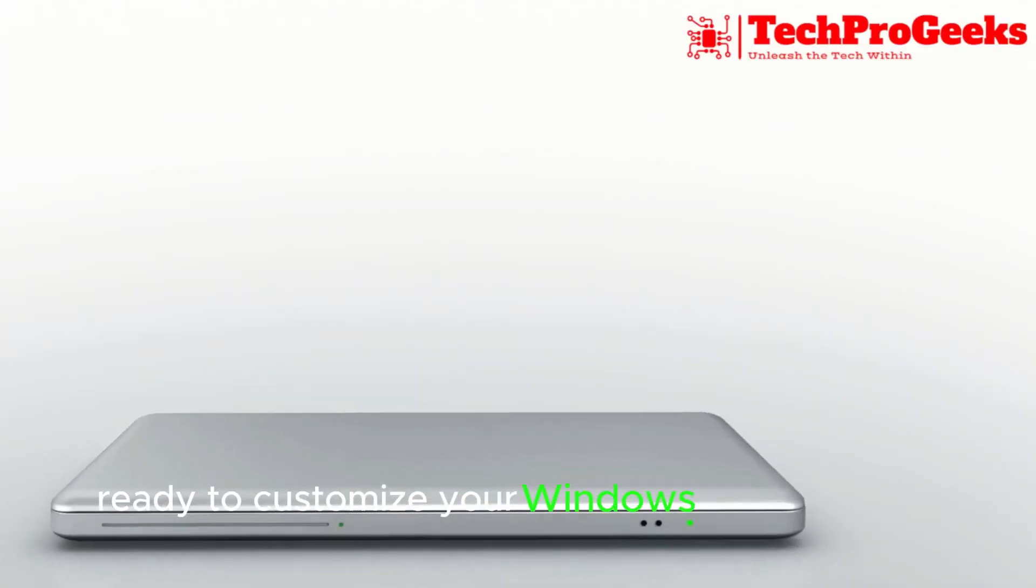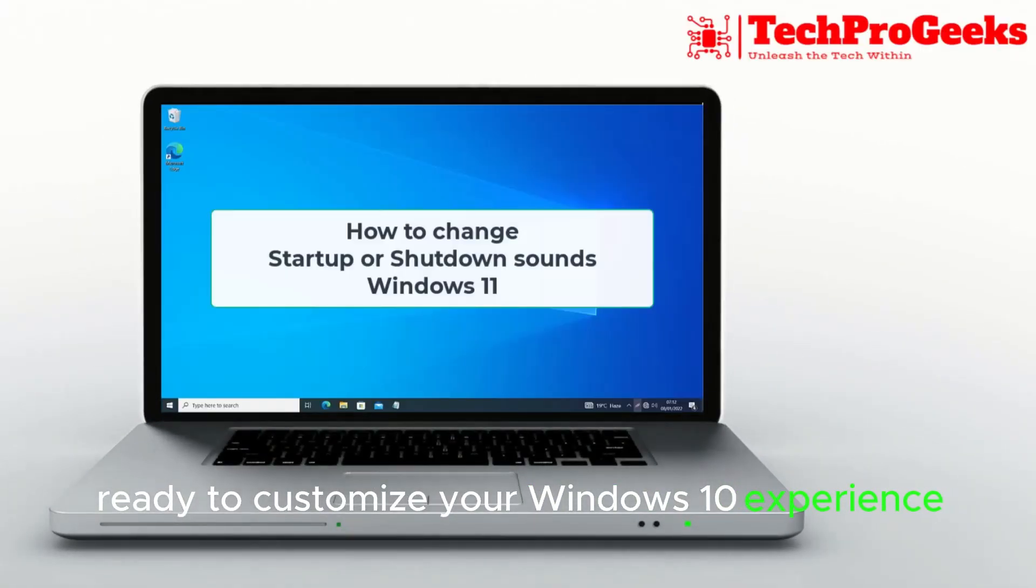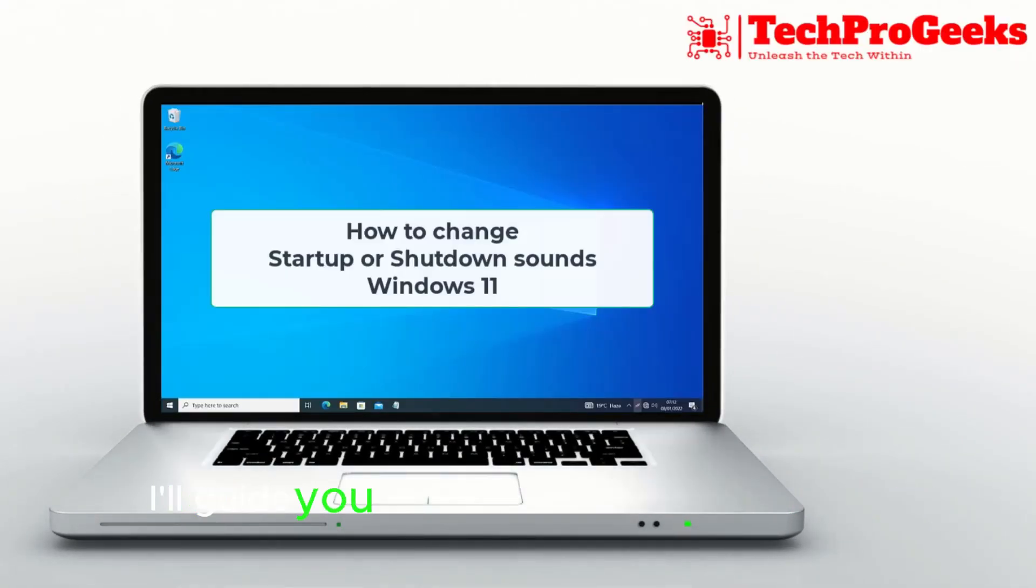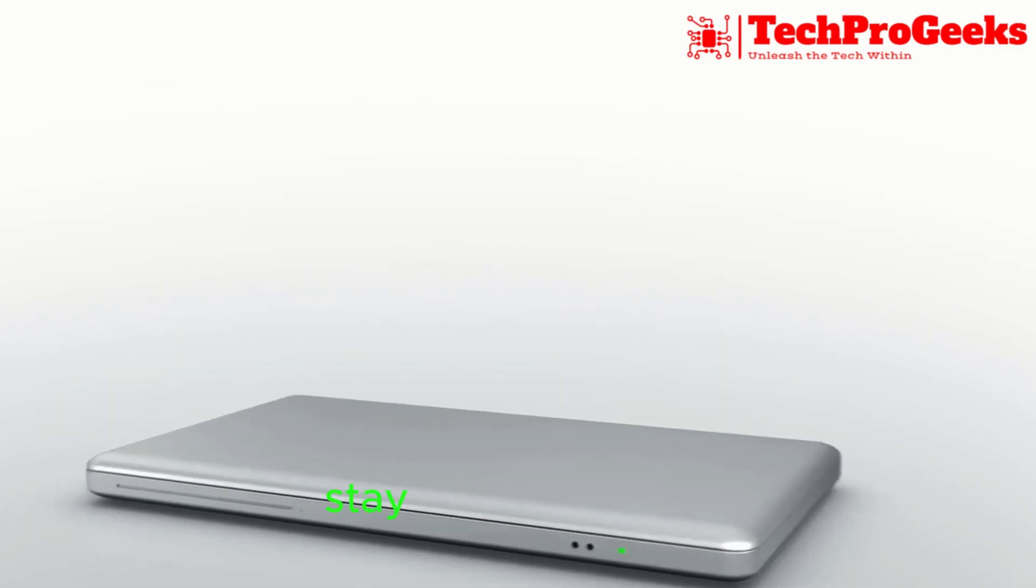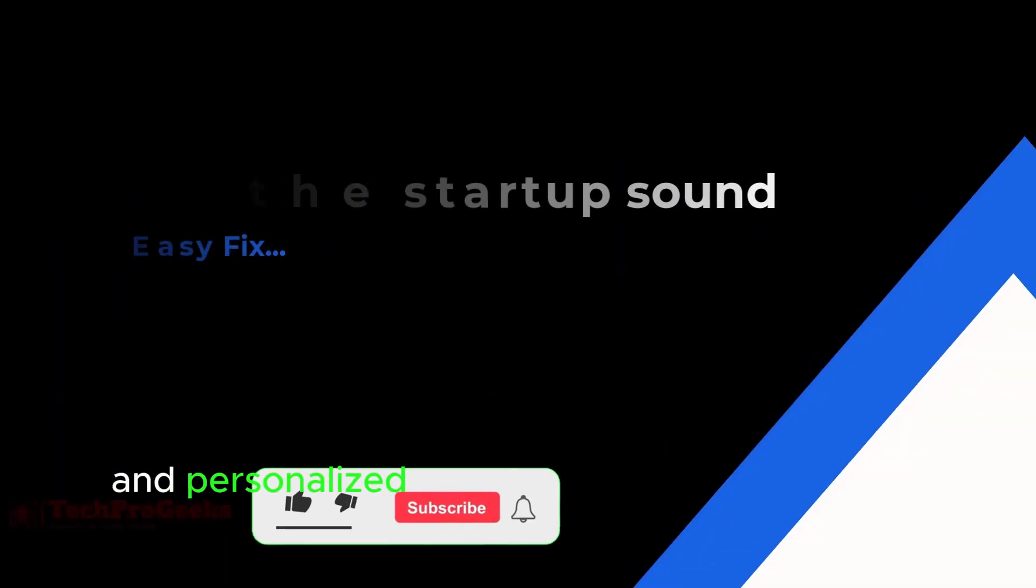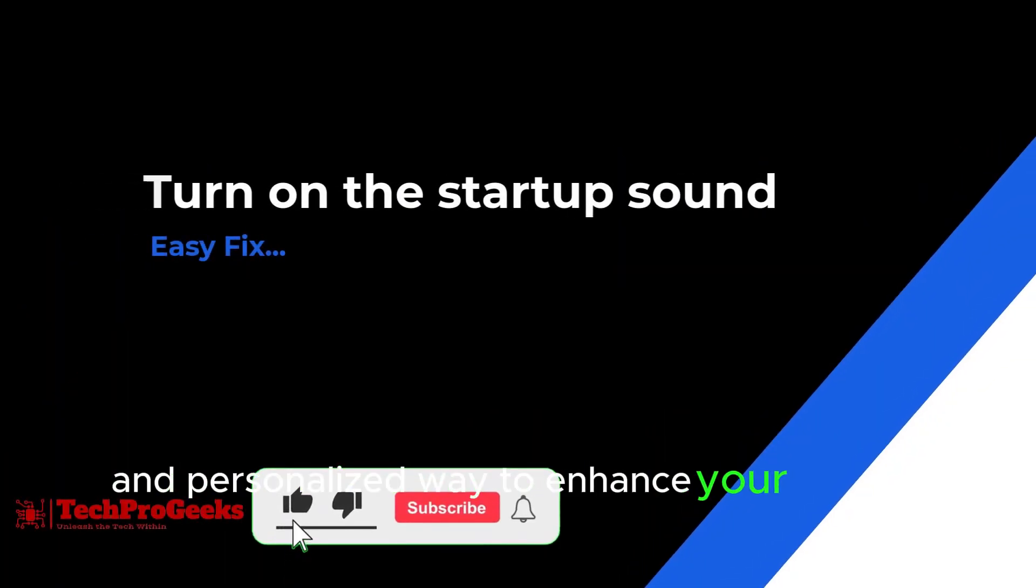Ready to customize your Windows 10 experience? I'll guide you on how to change the startup or shutdown sounds. Stay tuned for a quick and personalized way to enhance your system sounds.